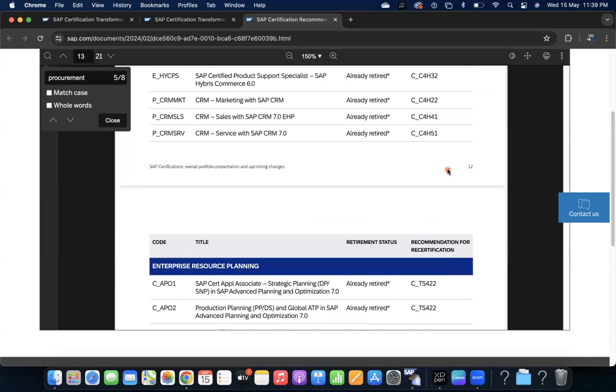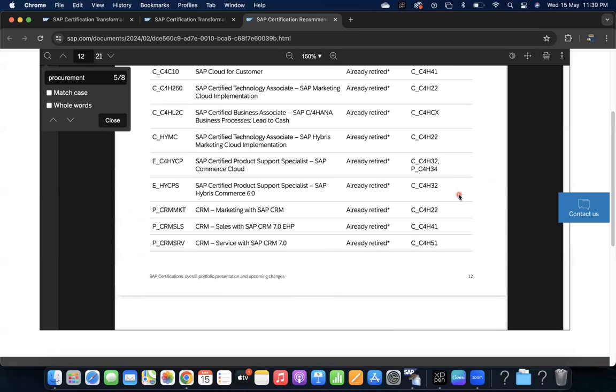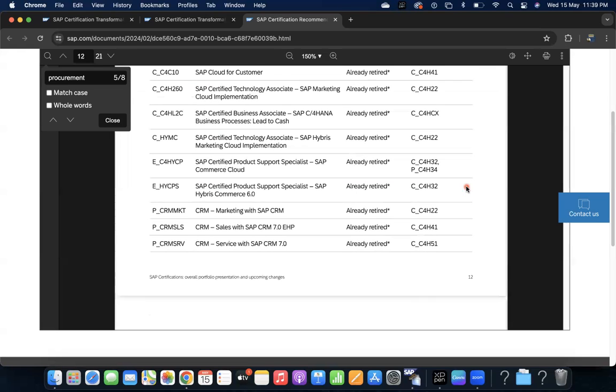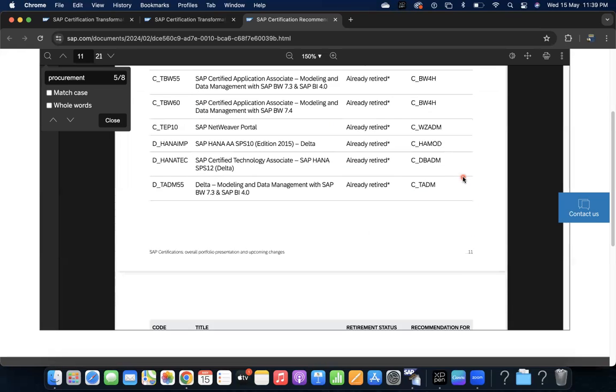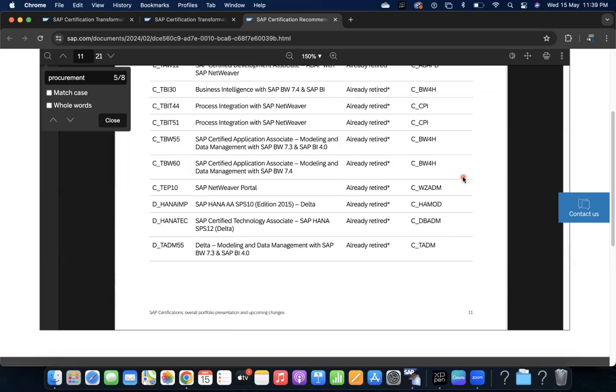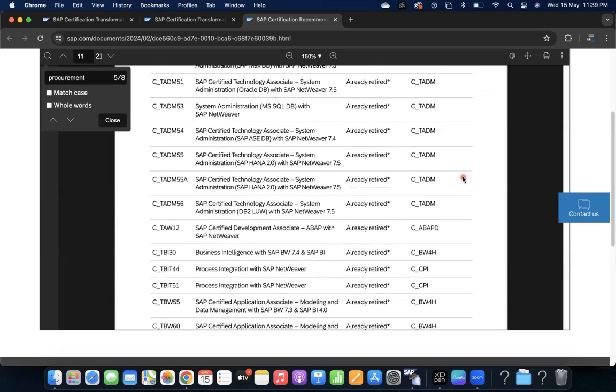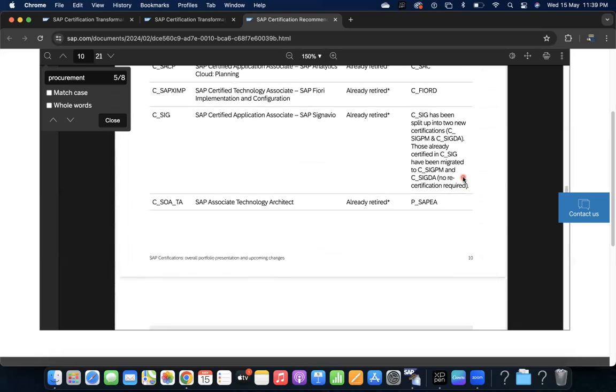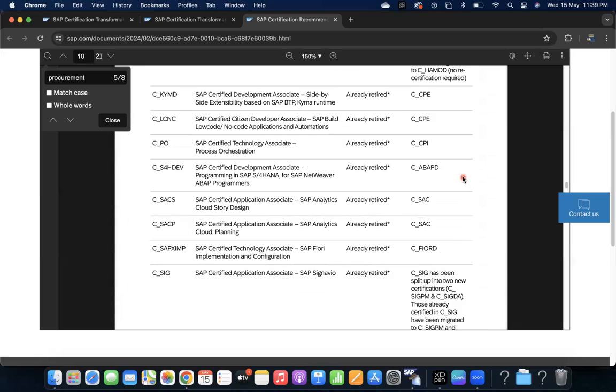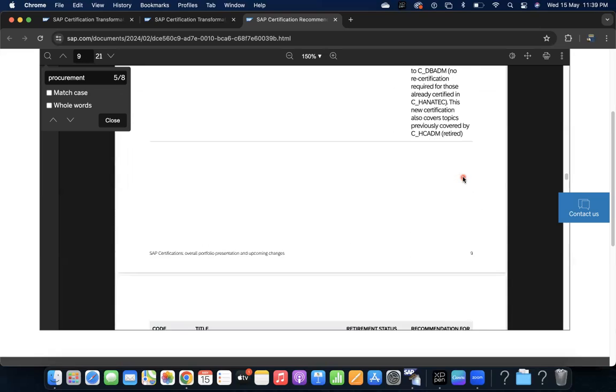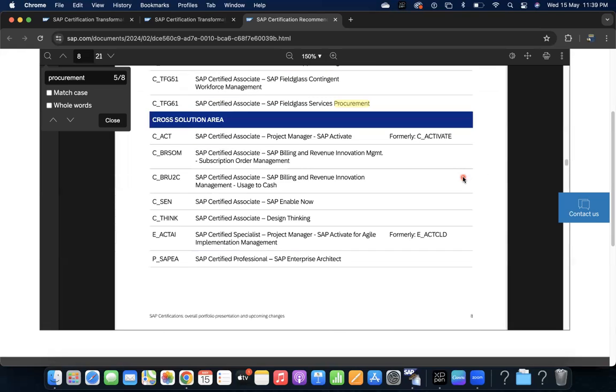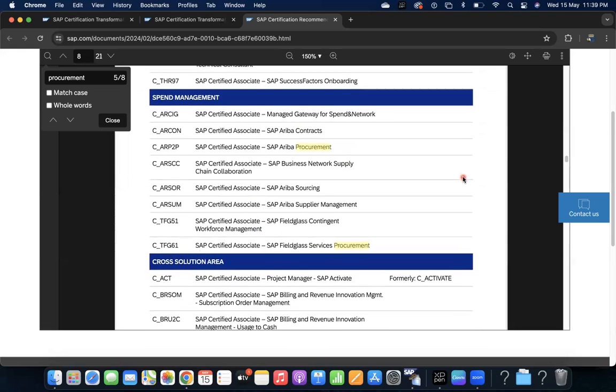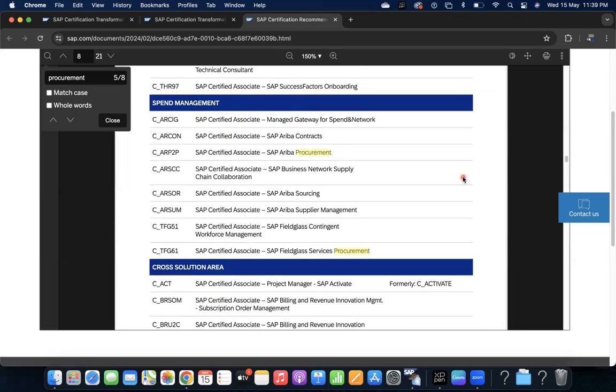You don't have to do TS 450 anymore. TS 452 you have to do - recommendation for certification recertification you can say. If you are coming for the first time to the career, directly you can do C_TS 452. If you have earlier certification and you wanted to recertify, then you can do TS 452. That is for procurement and for all other modules you can go through.